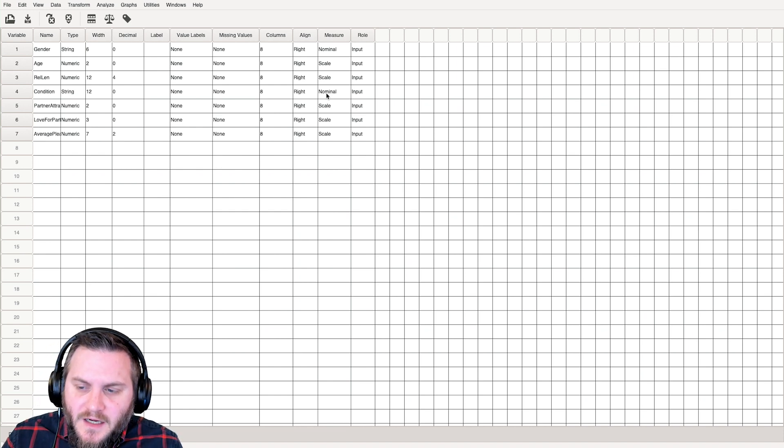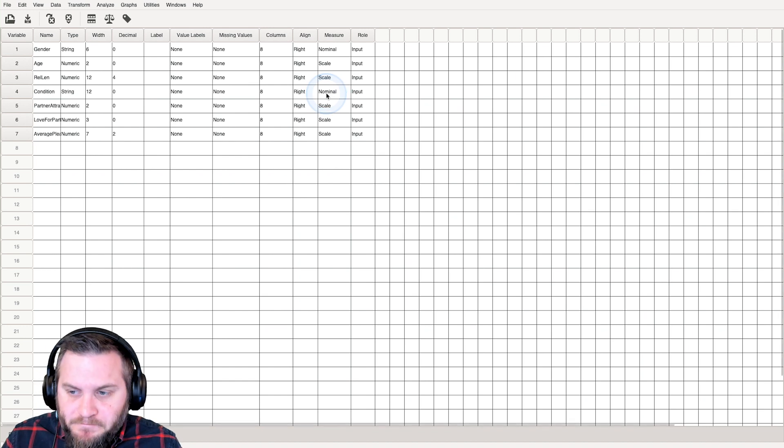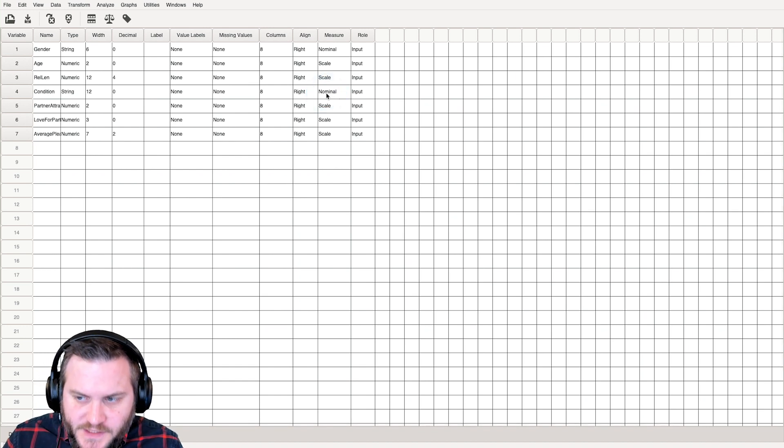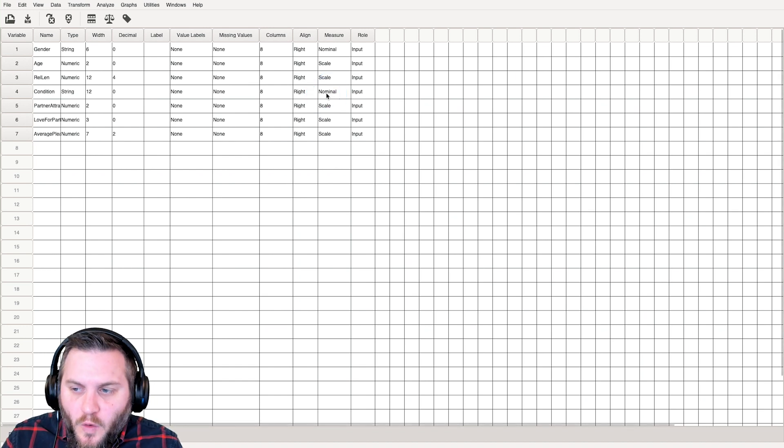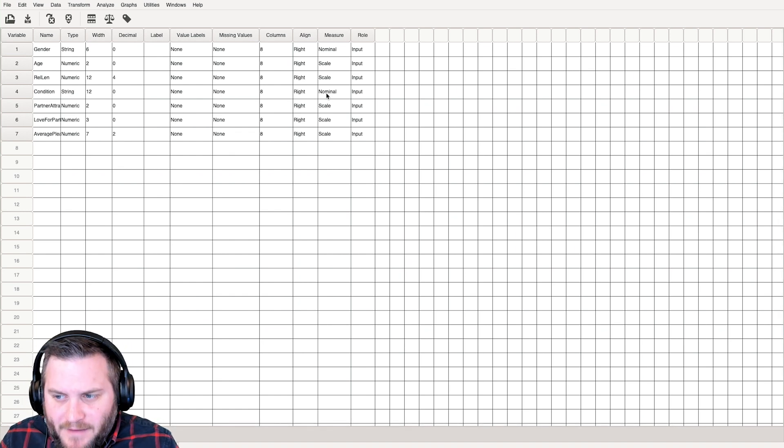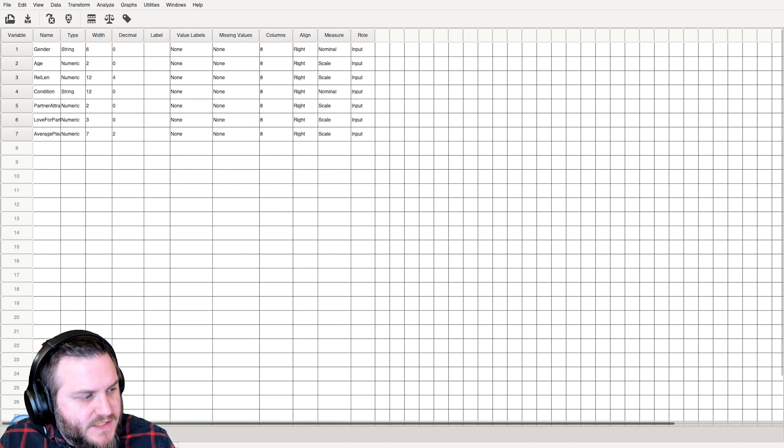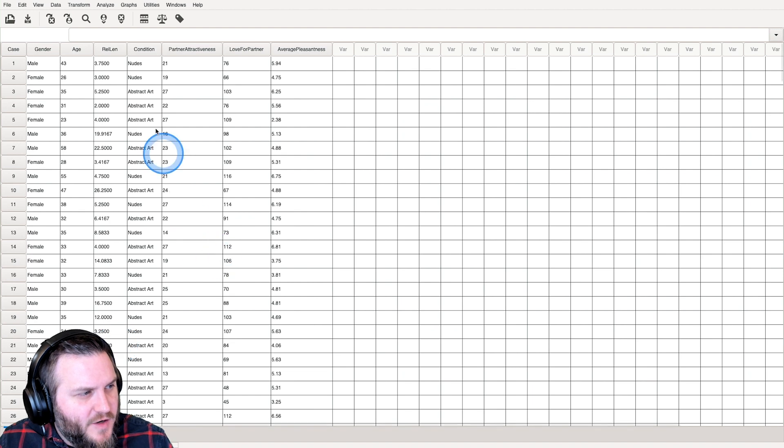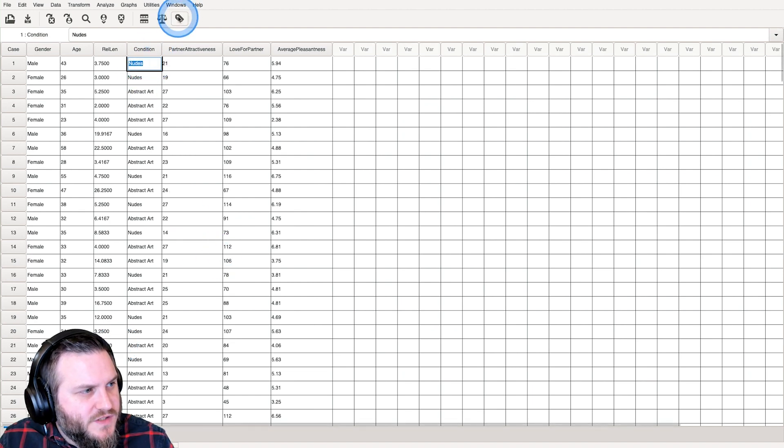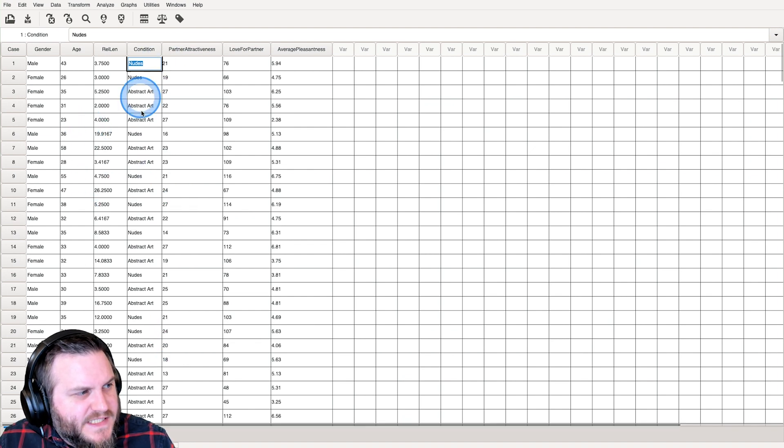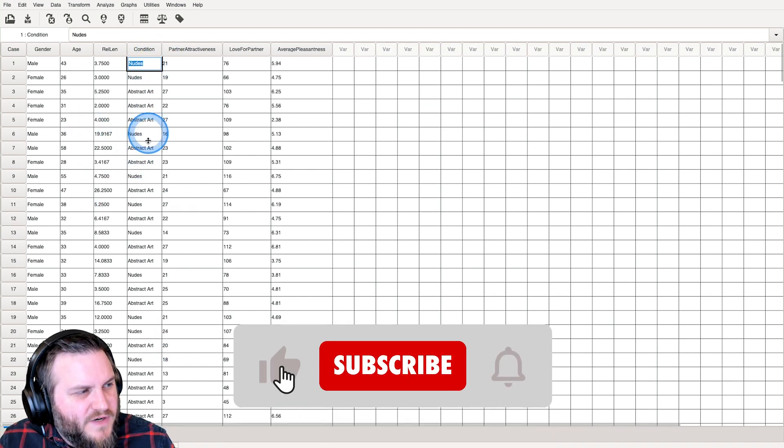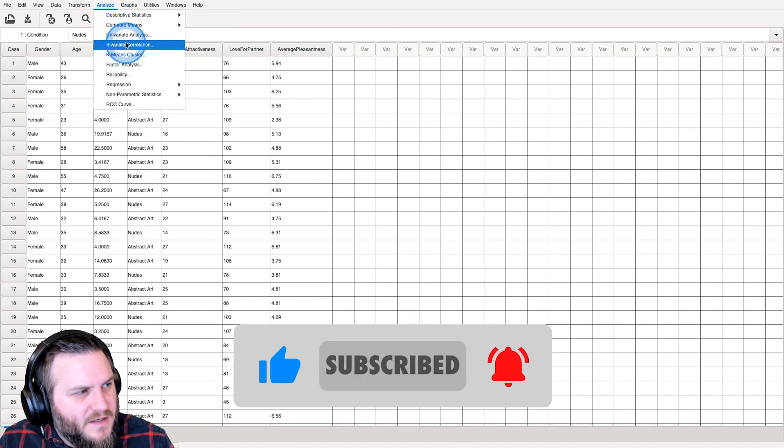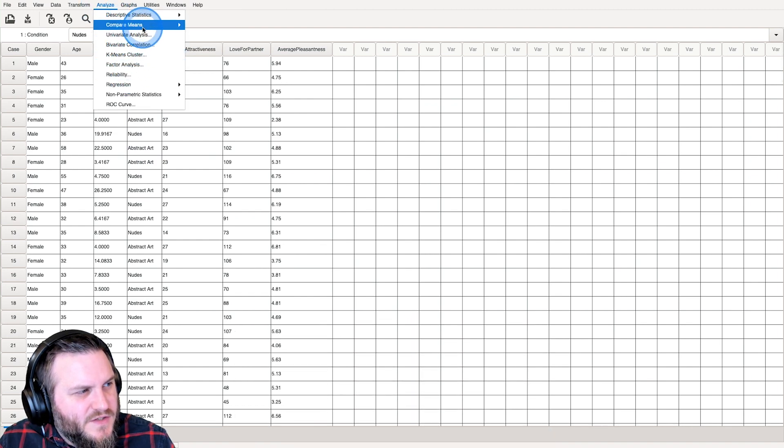Condition is the experimental condition that they were in. These are going to be our two factors for this two by two. Nudes is one of them - nude pictures is what they saw or abstract art. So we have nudes and abstract art.